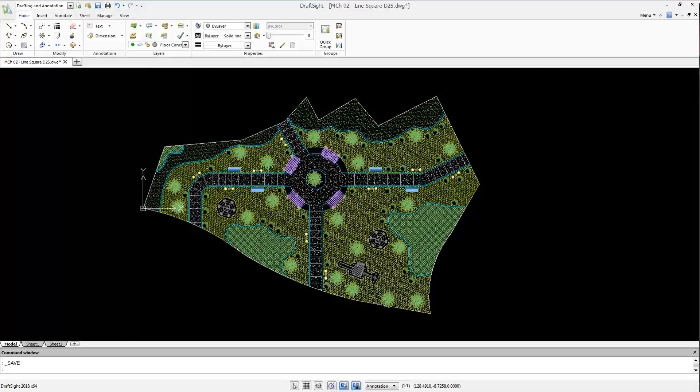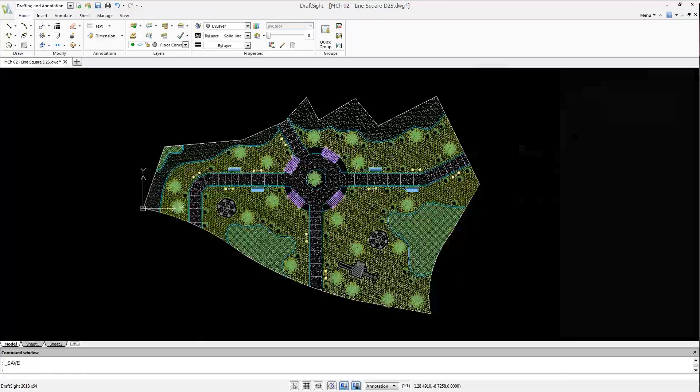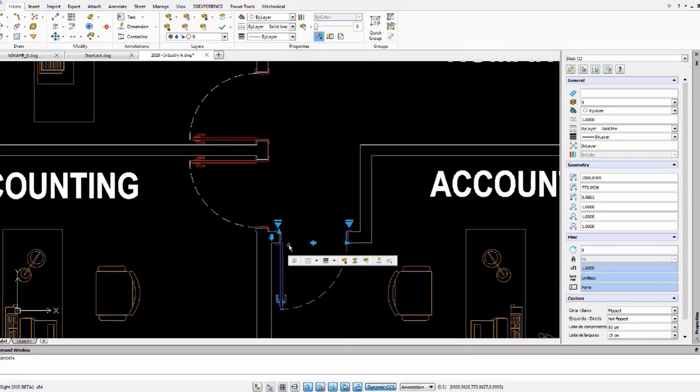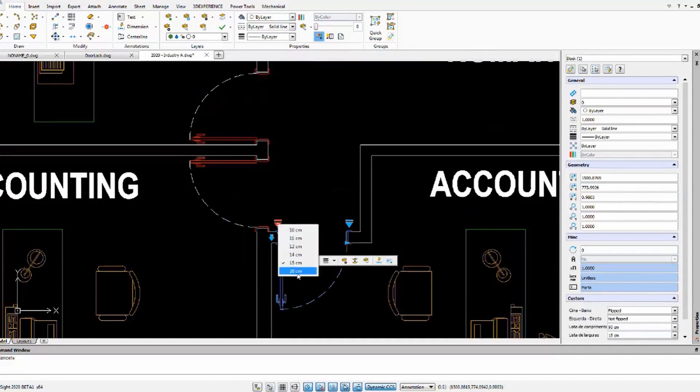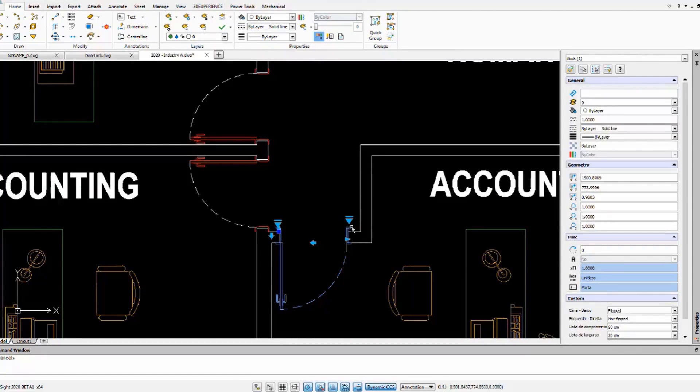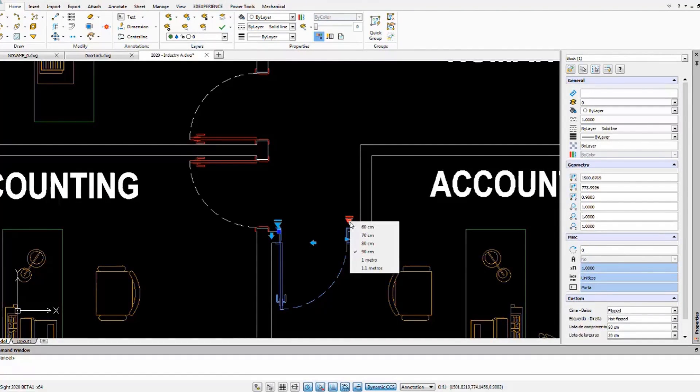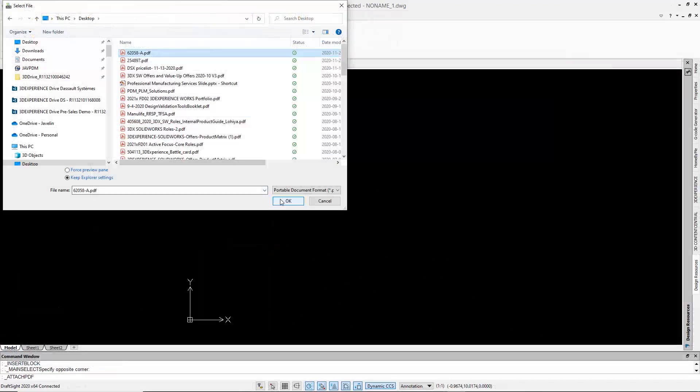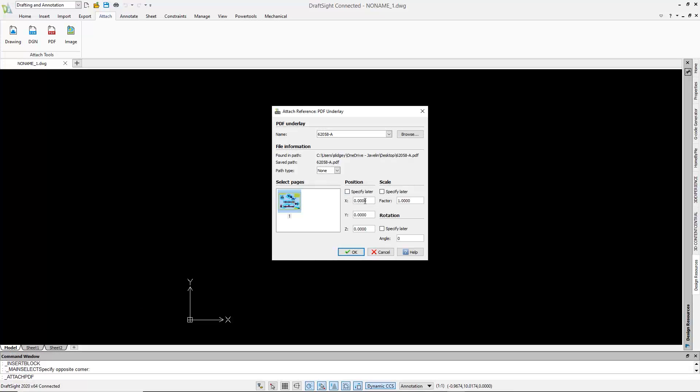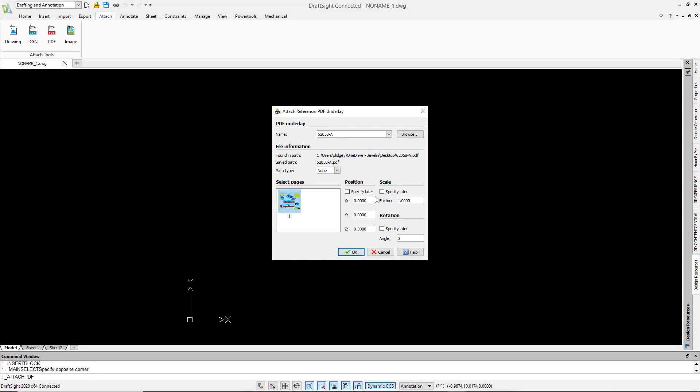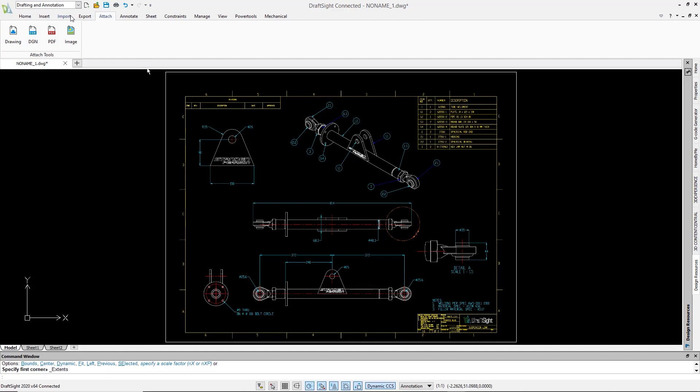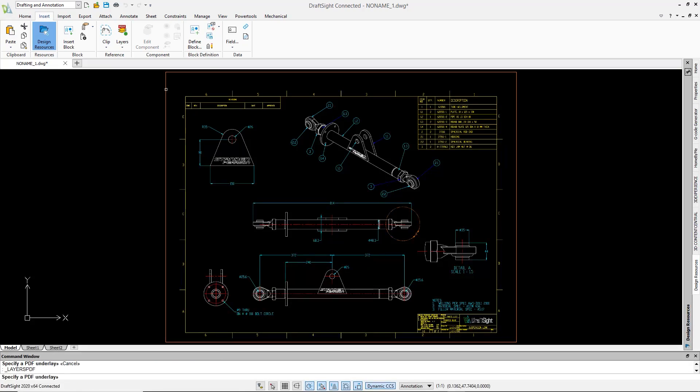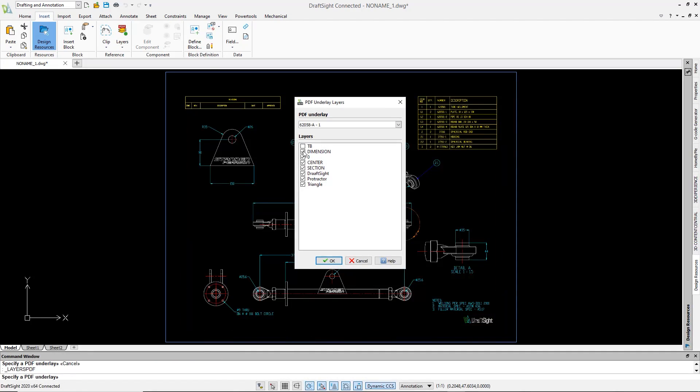A couple of unique tools are the dynamic blocks and PDF underlay. Dynamic blocks think configurable or adjustable blocks that fit different situations and mitigates the need for huge libraries. PDF underlay enables industry standard format PDFs to use them as a reference or to trace in your designs.